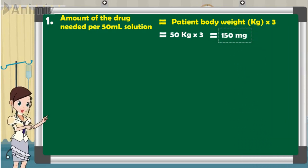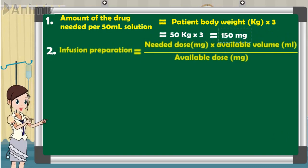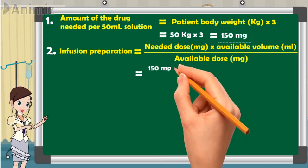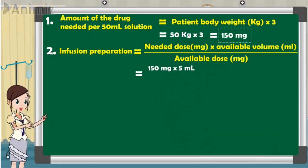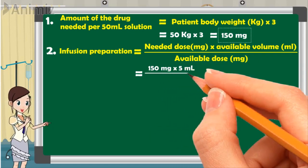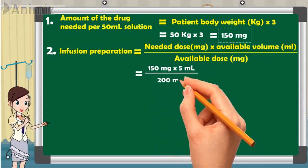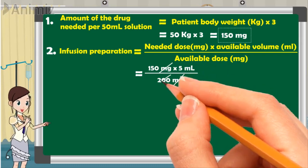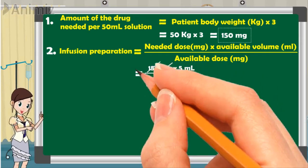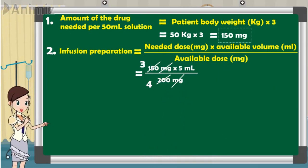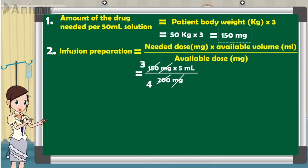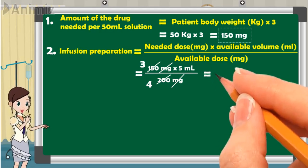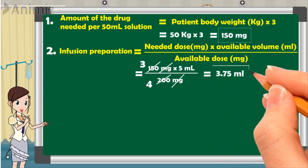Step 2: for the infusion preparation, the needed dose is 150 milligrams multiplied by the available volume of 5 milliliters of dopamine, divided by the available dose of 200 milligrams. Simplifying: 200 has four 50s and 150 has three 50s, so 3 multiplied by 5 equals 15, divided by 4, giving us 3.75 milliliters of dopamine for dilution.